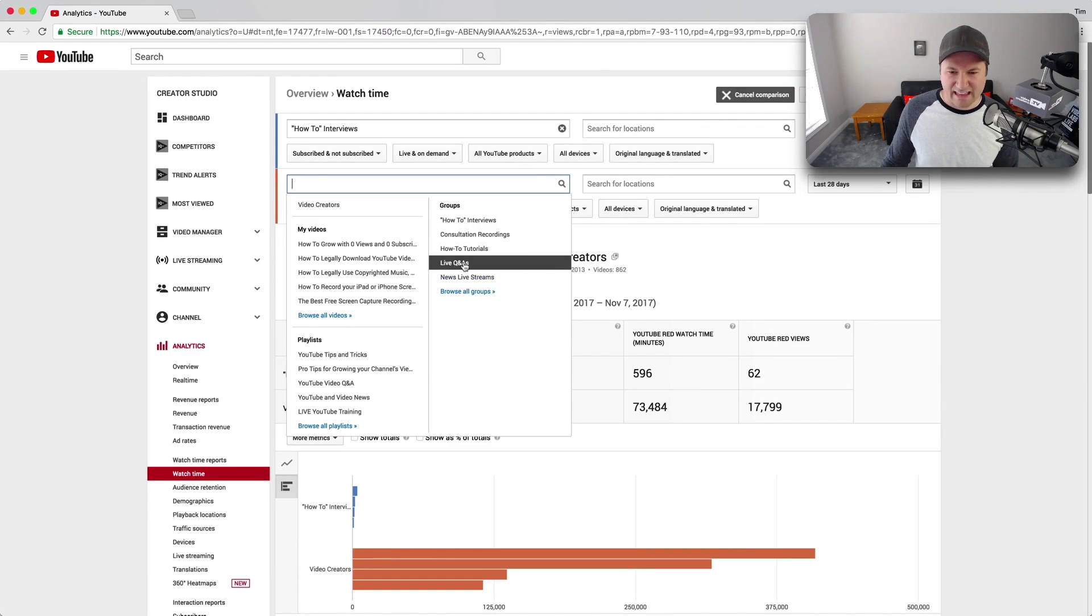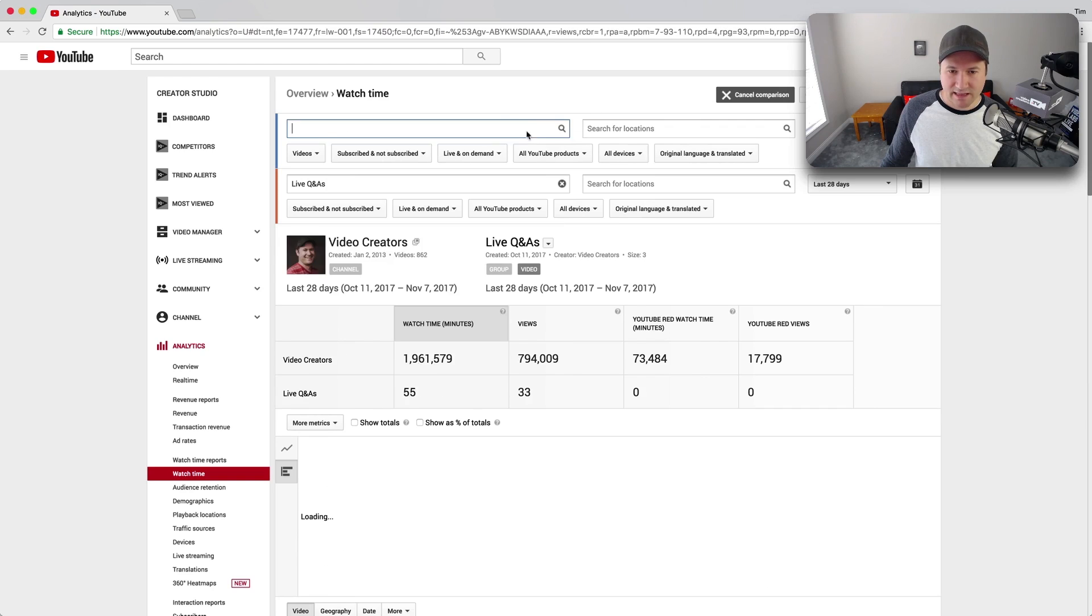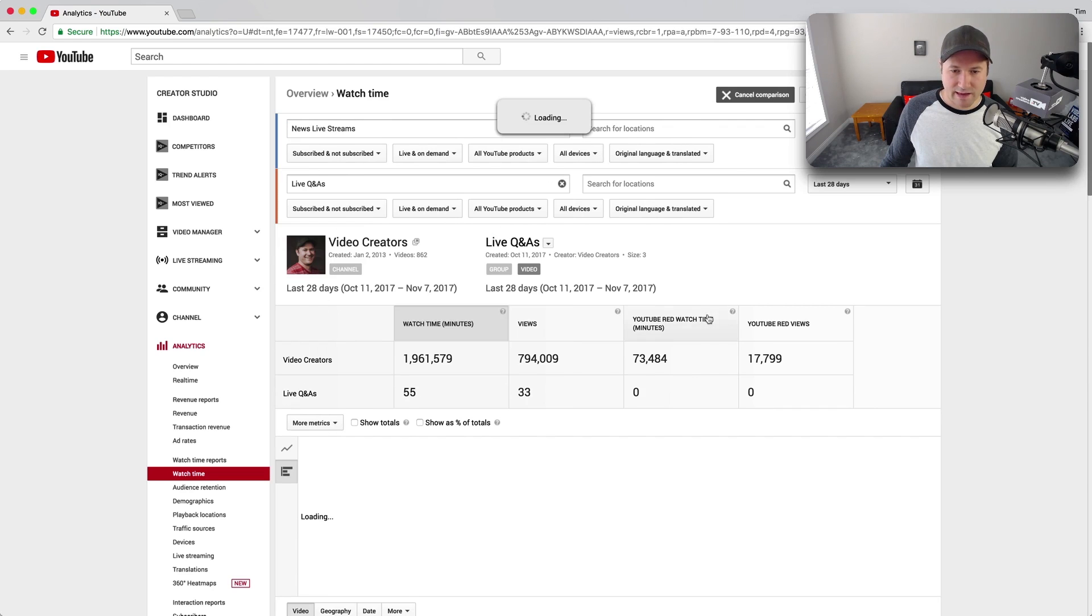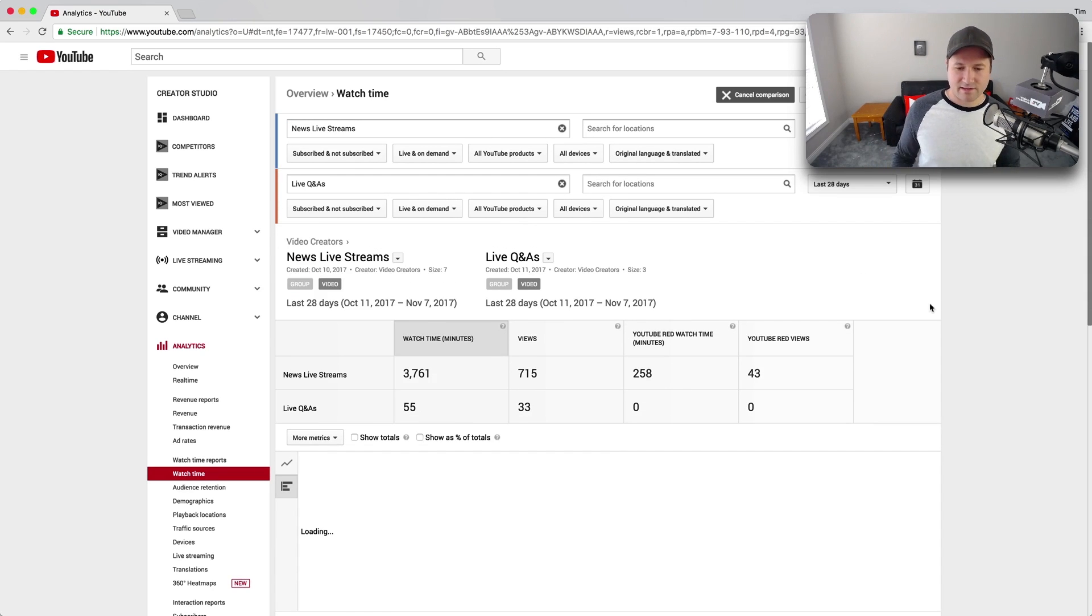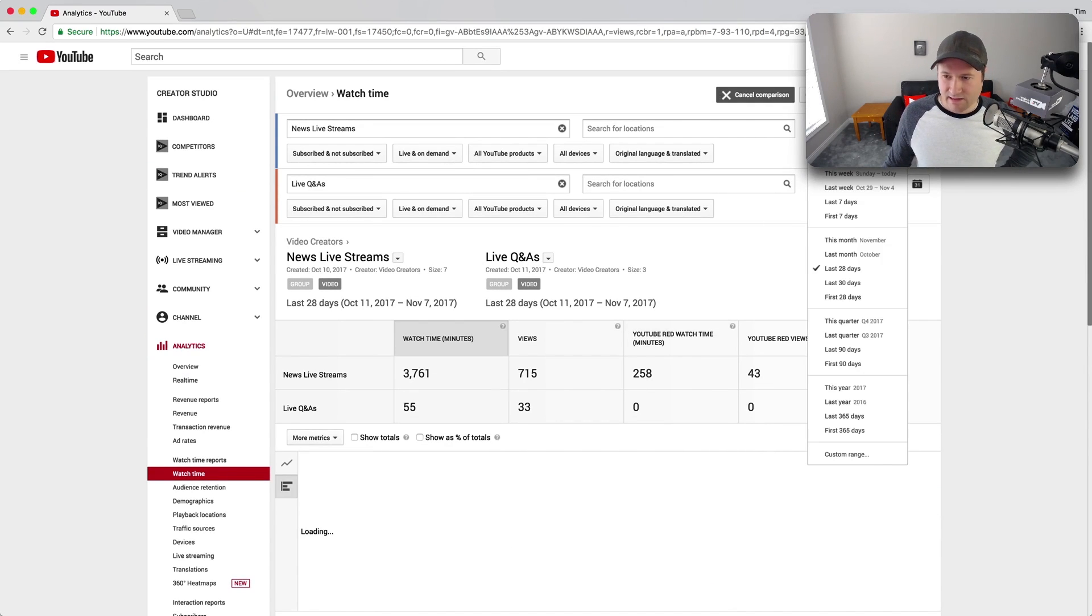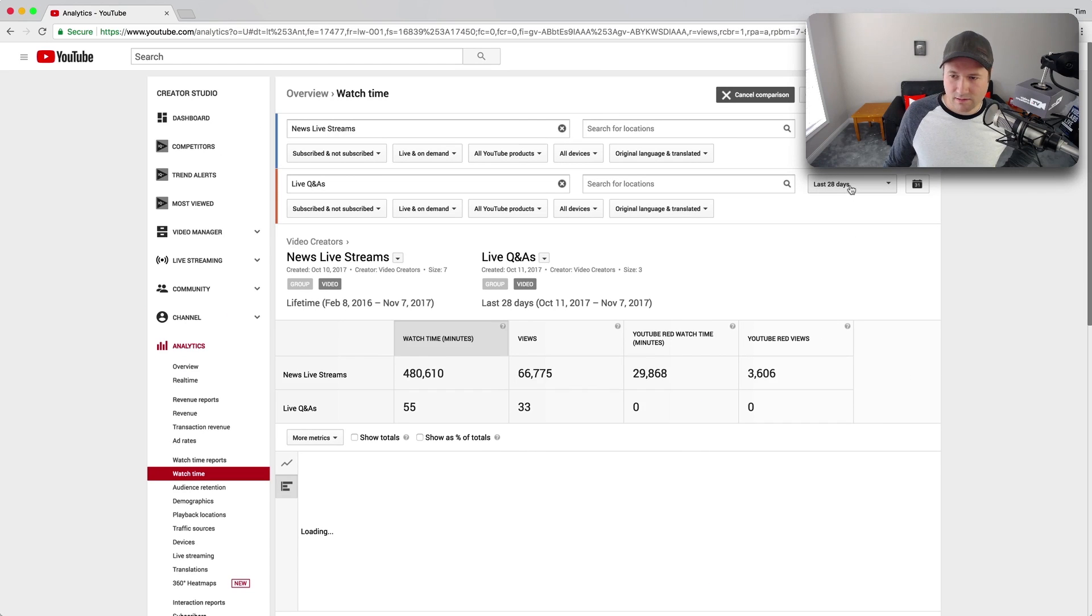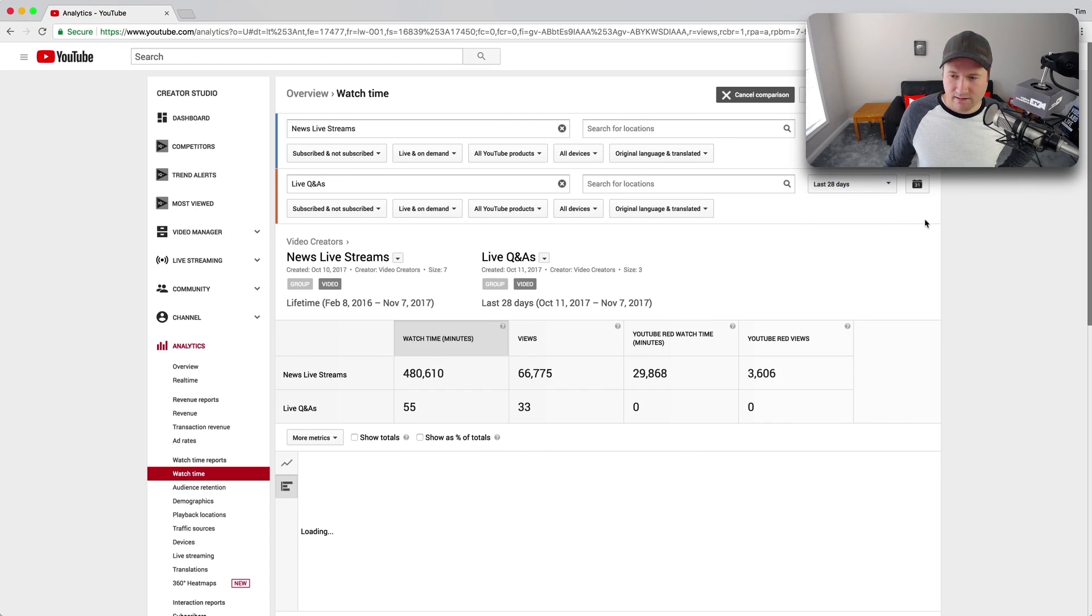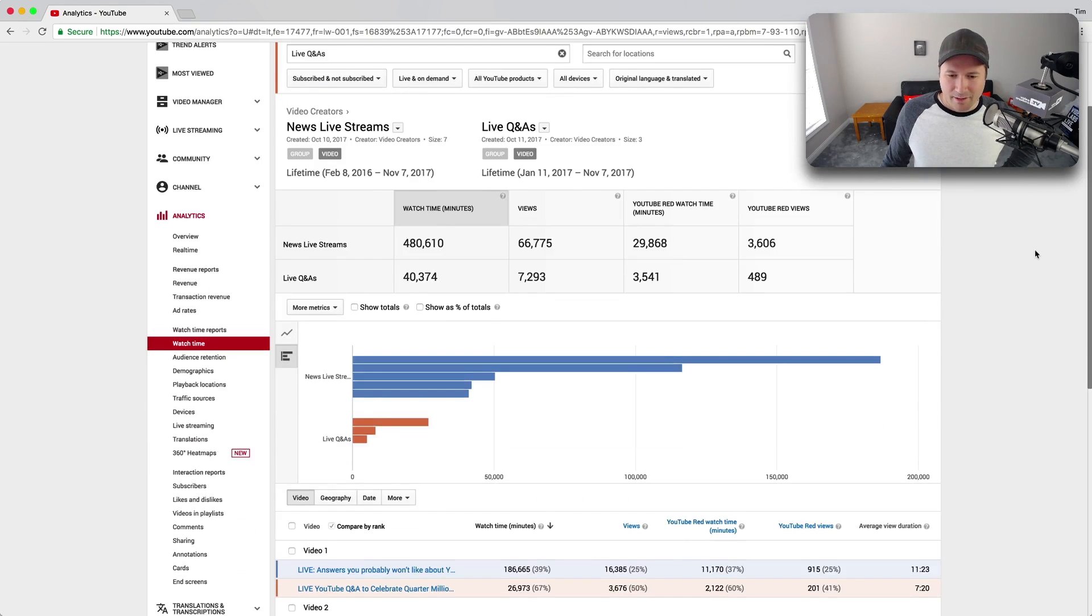So let's look at like live stream Q&As versus maybe live stream or news live streams, okay? So how do those two live things compare to each other as far as performance is concerned? And I'm going to set the date range on these to like lifetime probably here so I can get more data since I haven't updated the live streaming groups here recently.